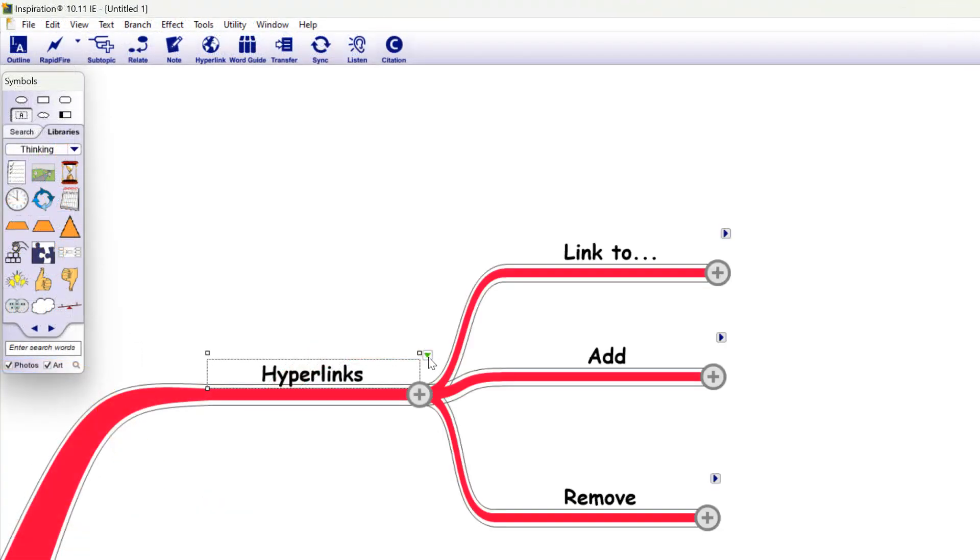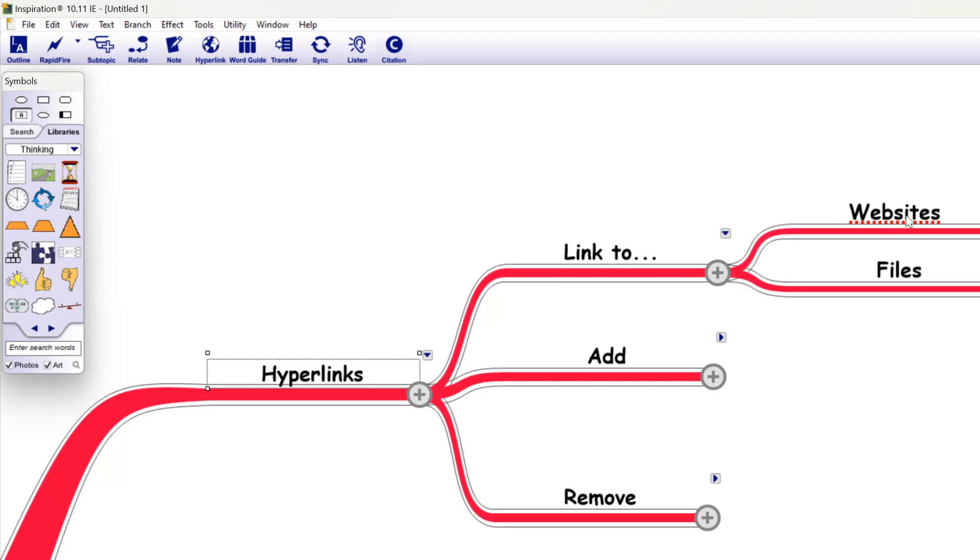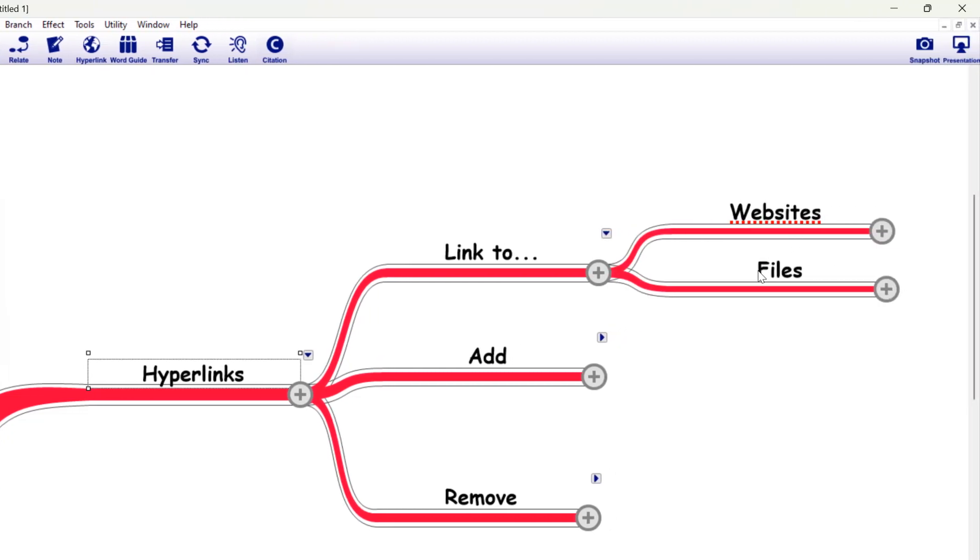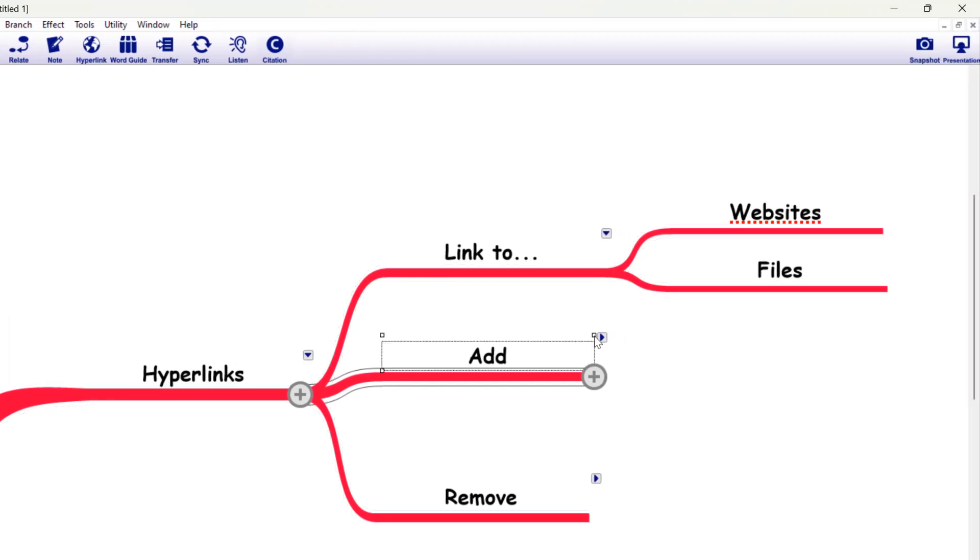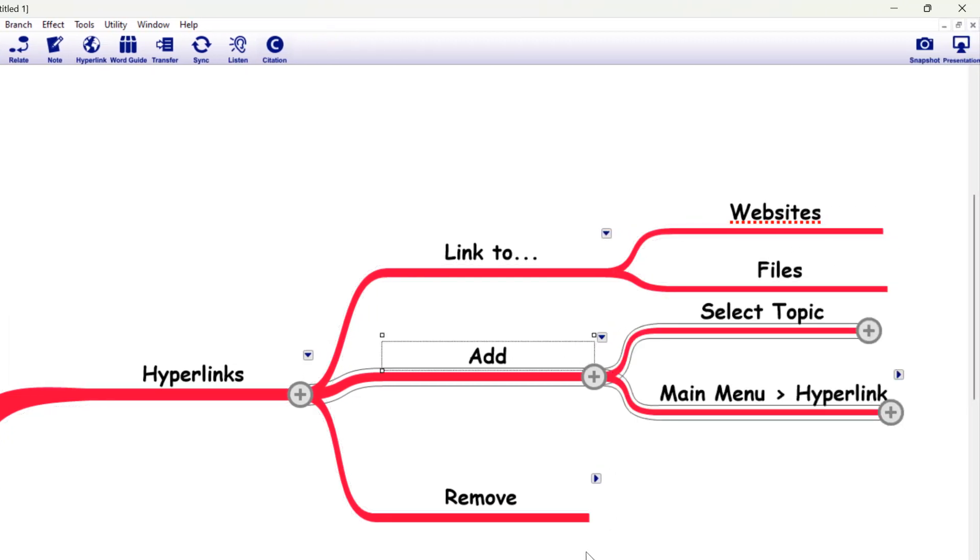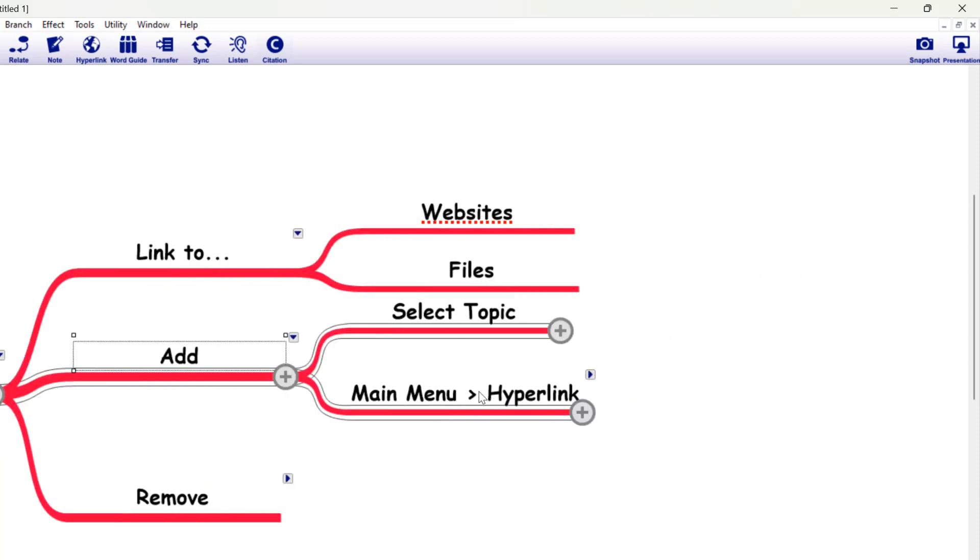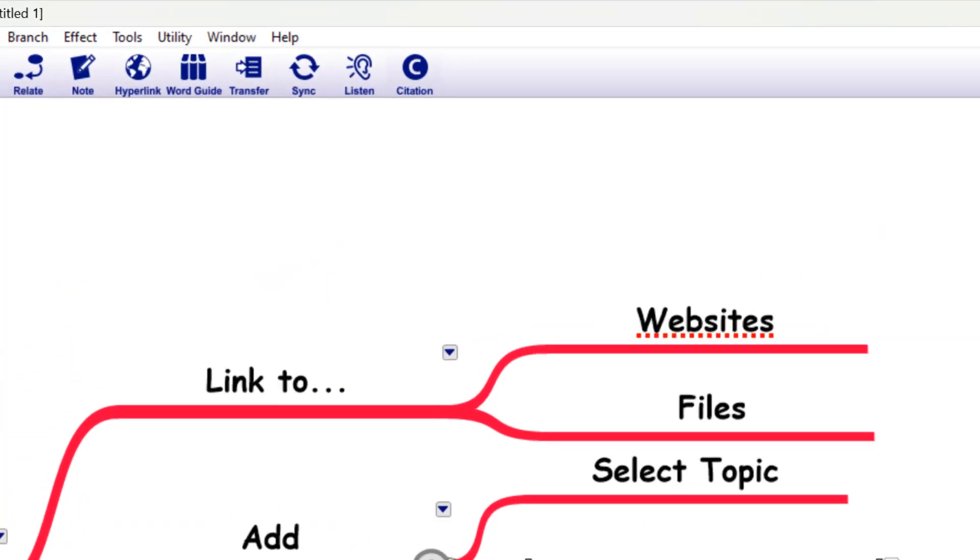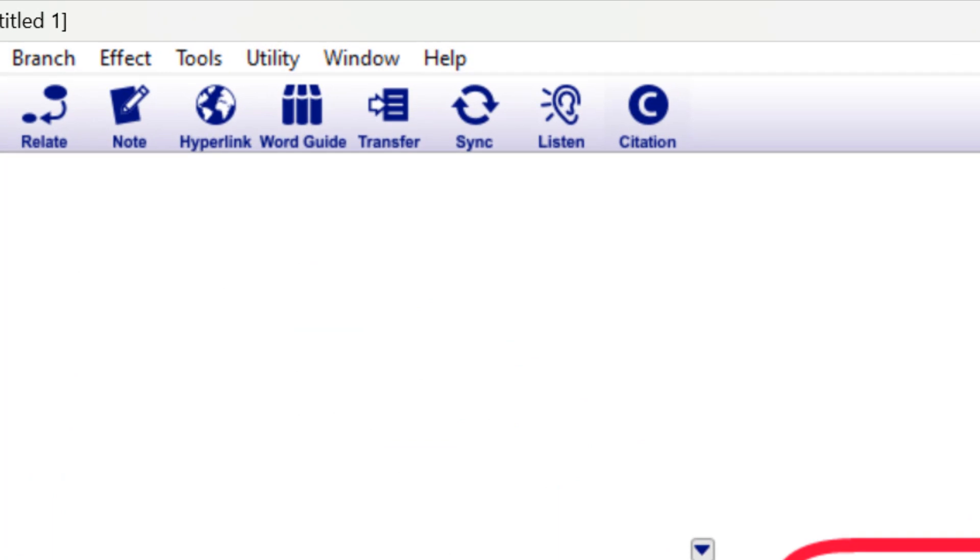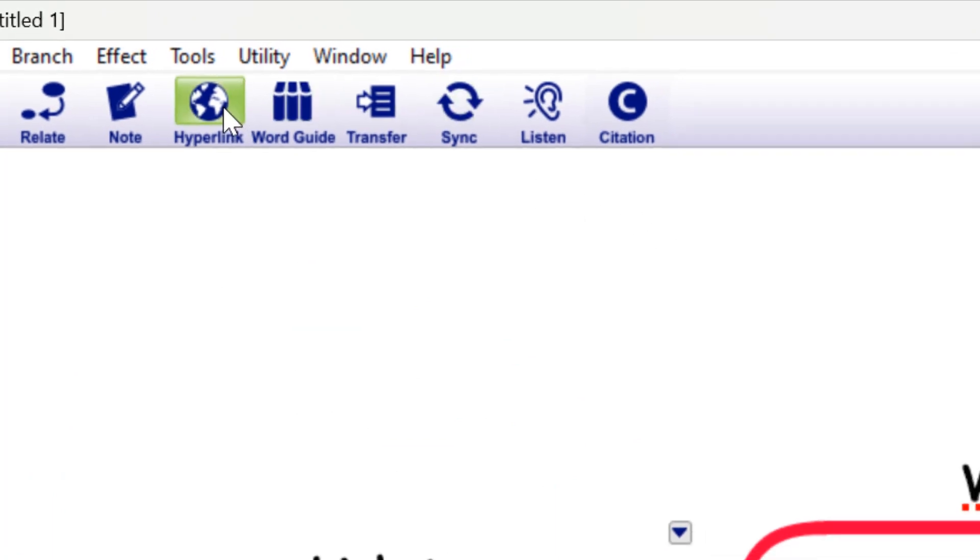Now when we're adding hyperlinks into an Inspiration map, we might be linking to a website or a file on our computer. To add any hyperlinks into any mind map, we've got to first select the topic and then use the main menu hyperlink option that you'll find up here.